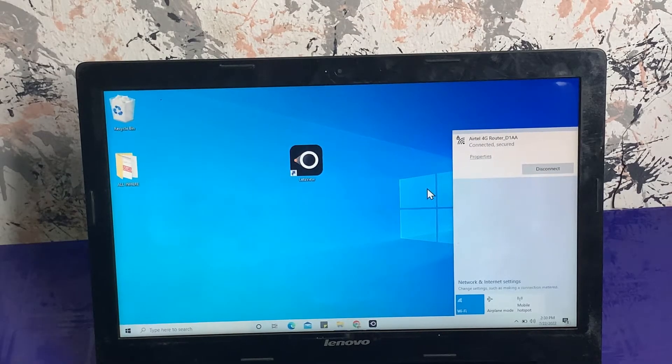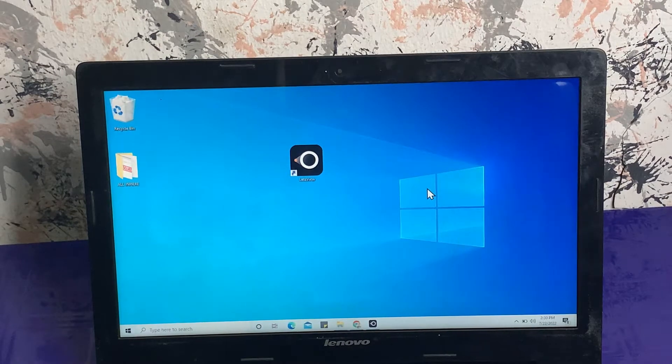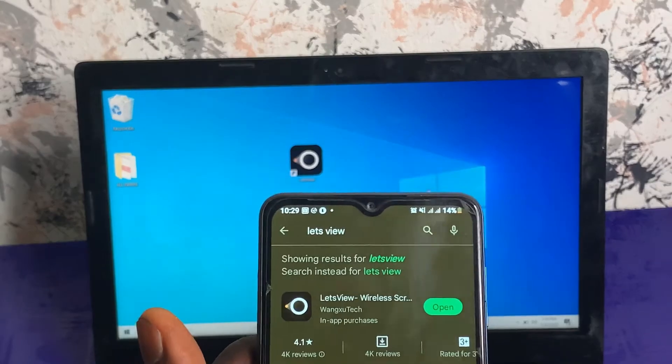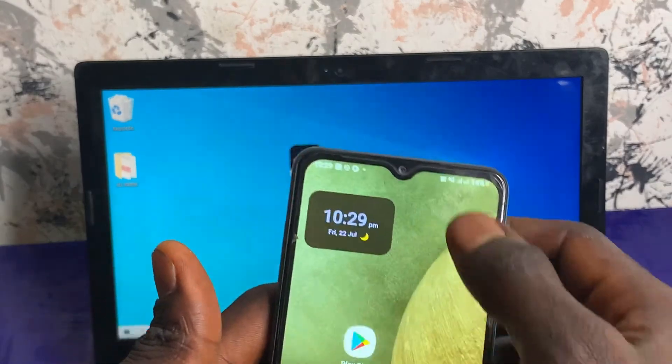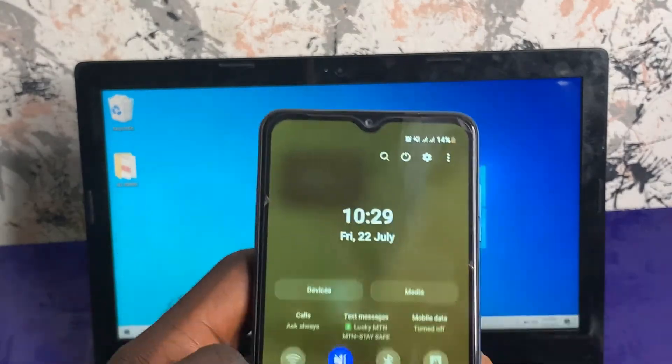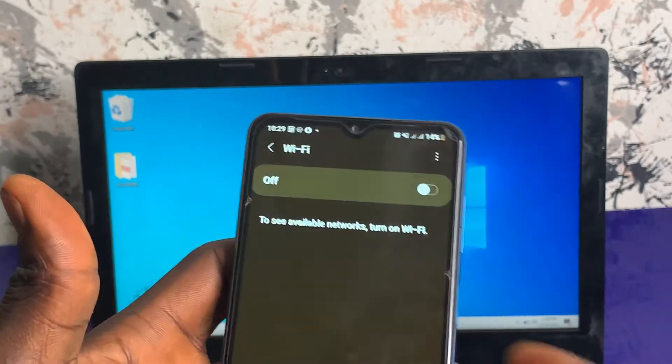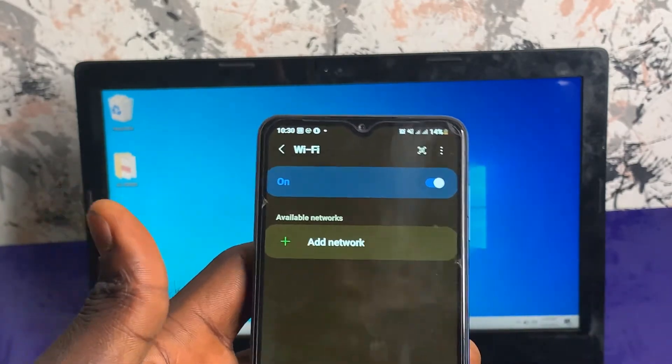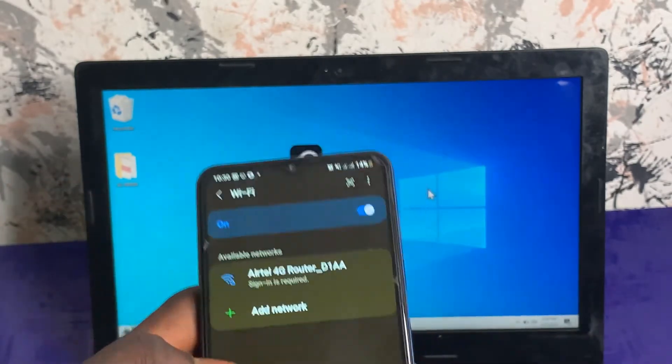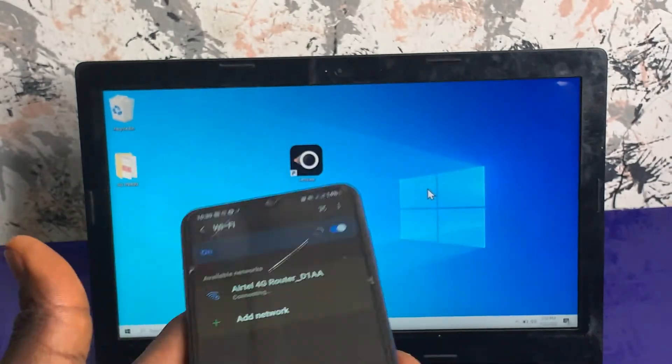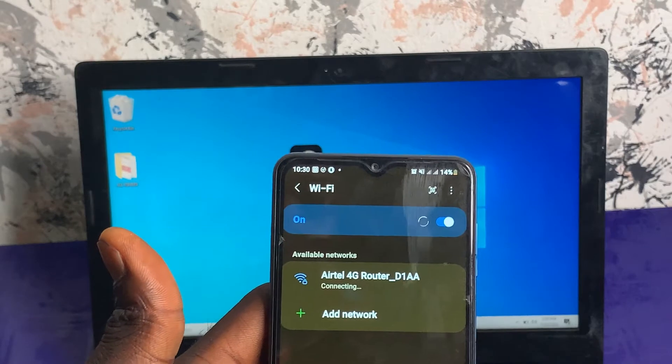We have successfully connected the PC to that network. Now we need to connect the smartphone to the same wireless network as well.